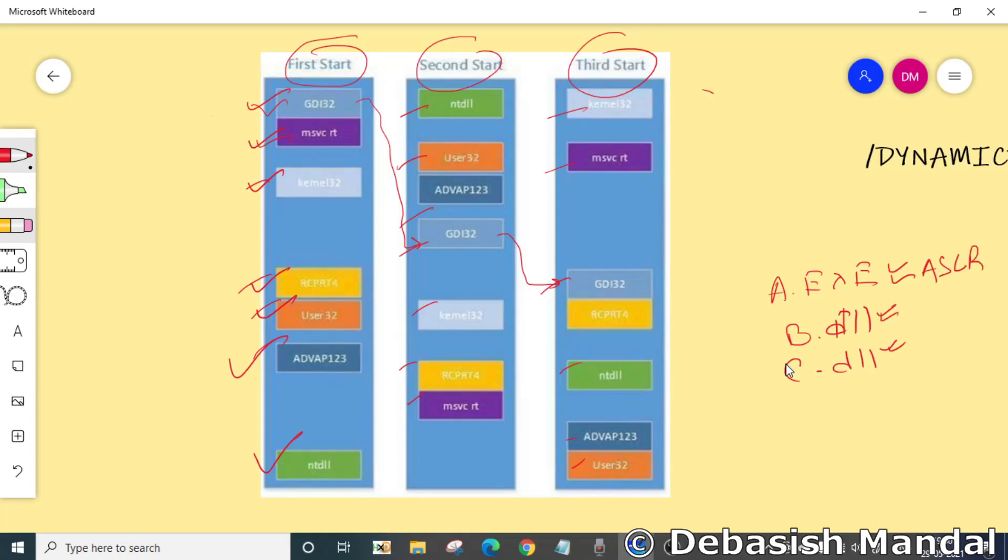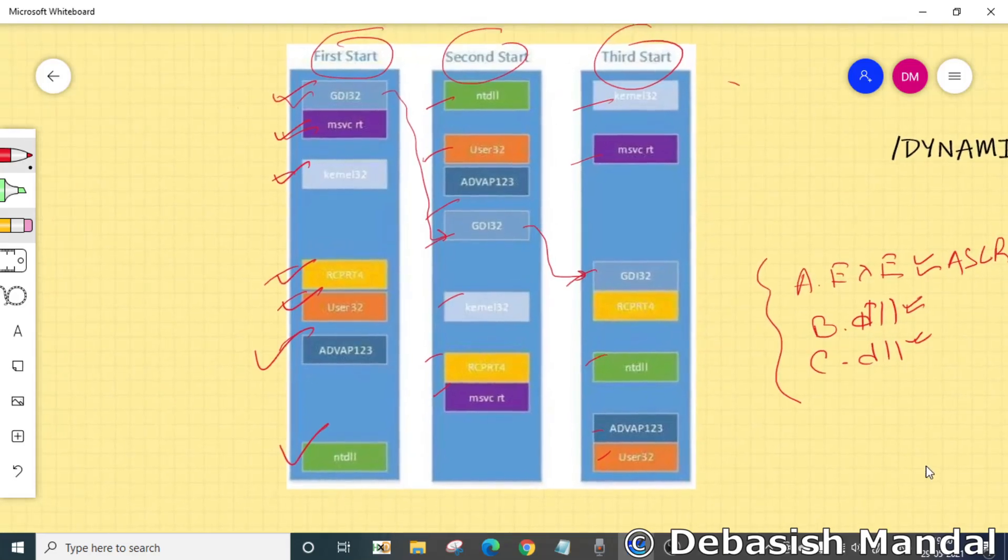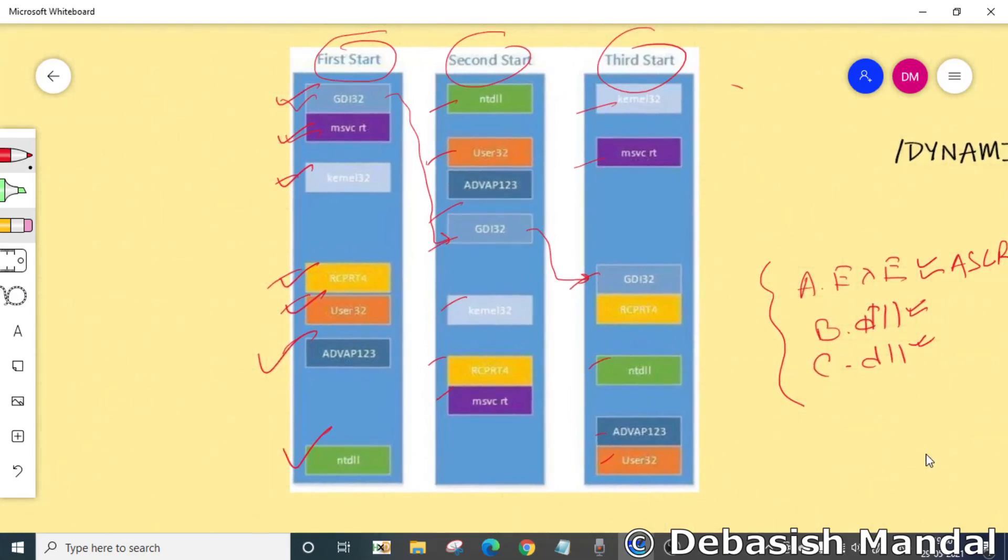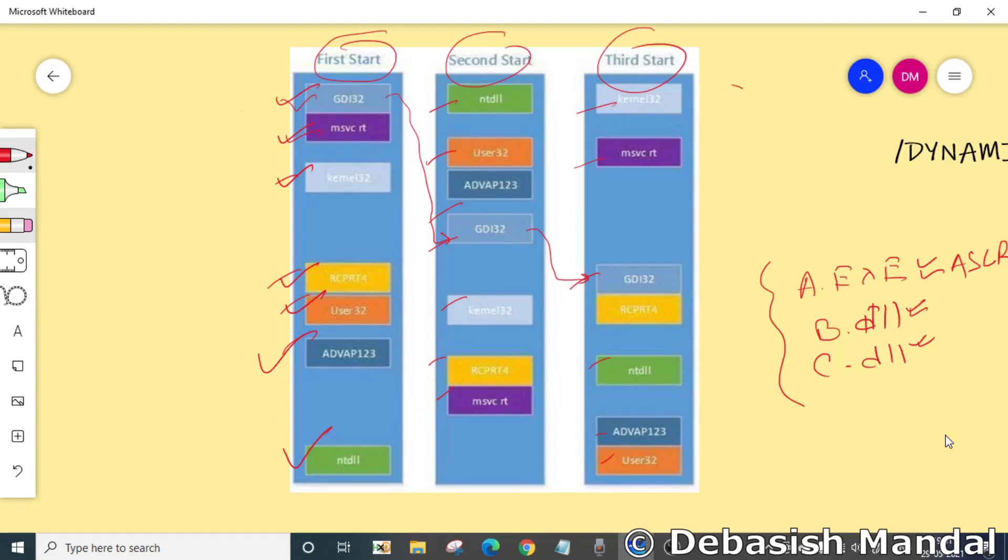By default, Windows Vista and later will randomize the system DLLs and EXEs, but DLLs and EXEs that are created by third parties or individual developers must not opt out of the support of ASLR when they're actually compiling their application.